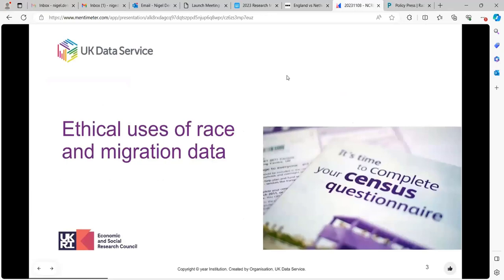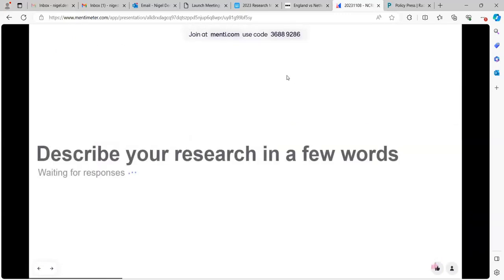We're looking at ethical uses of race and migration data. One of the reasons for really thinking about this is that census data gives us this kind of fine-grained analysis of place and race and migration data, and it can therefore have more potential for use.